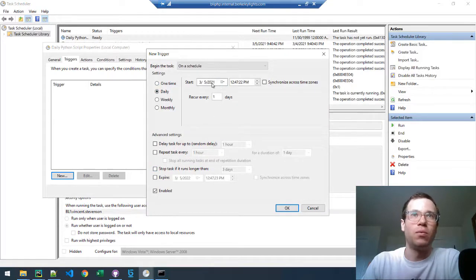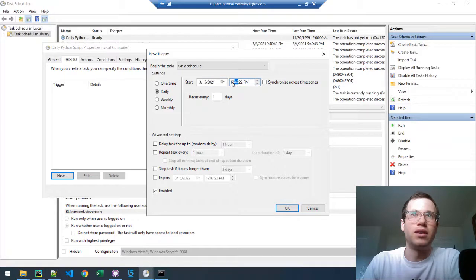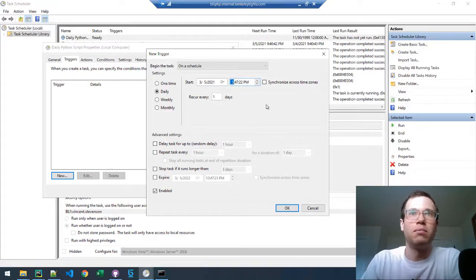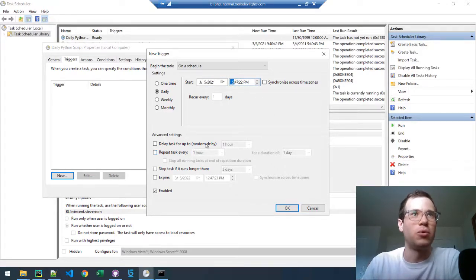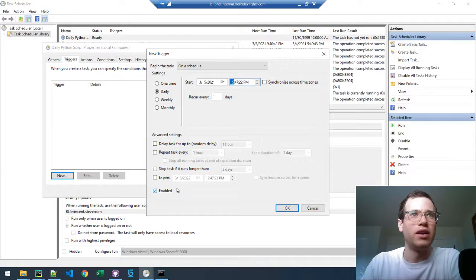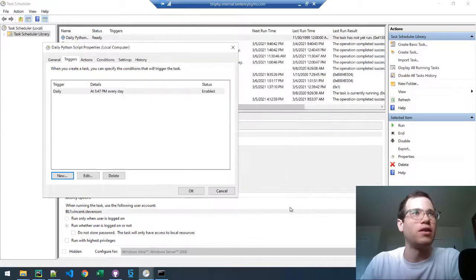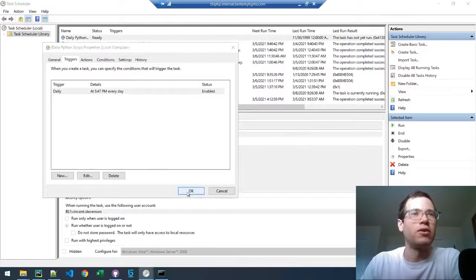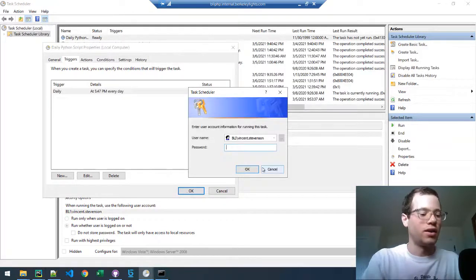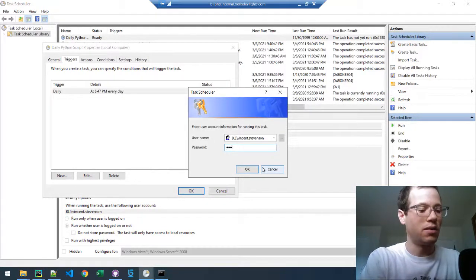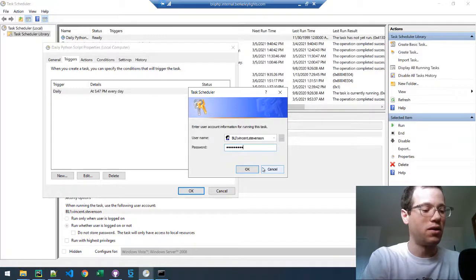You can define what time of the day you want this to go. So I would say, let's call it 5:47 PM. We're going to be repeating it daily. It's enabled. If you don't check any of these things, it should be indefinite. So I'm going to click OK there, every day, click OK, again, putting in my password.